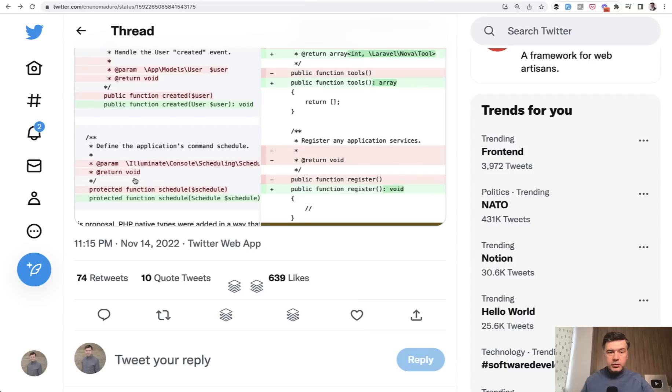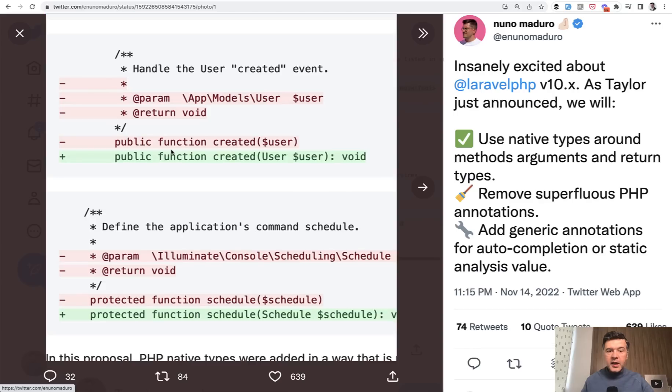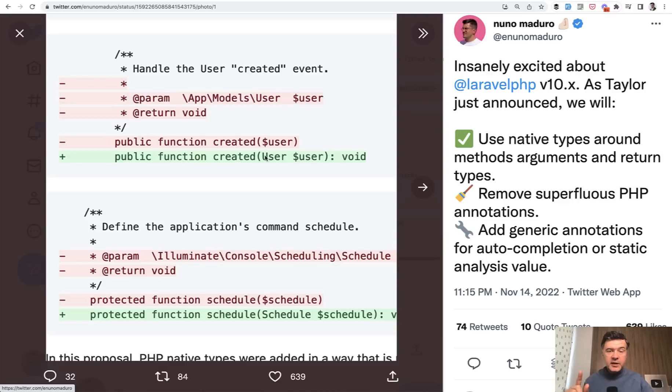Getting back to Nuno Maduro's tweet and this example, if you pass here something else than a user, then PHP would restrict that, throw an error, and tell you to fix the parameter.